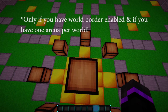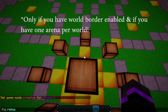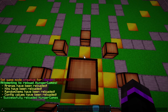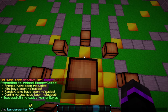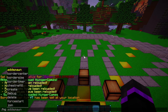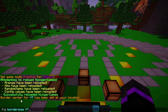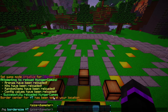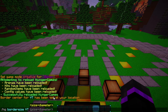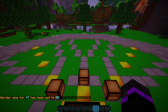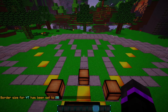Now we can set our border. We do HG border center and then our arena name YT to set the center location. Then we set the border size with HG border size, our arena name YT, and then the diameter. This will be the final diameter size — you can have it shrink to this size. I want it to be 20 blocks in diameter as the final size.